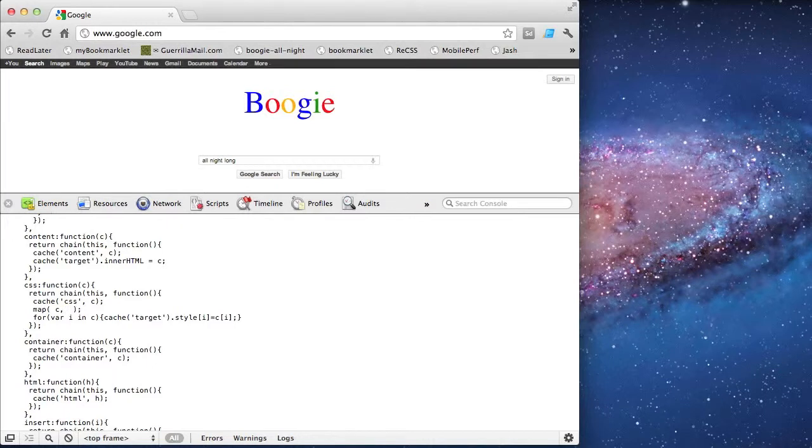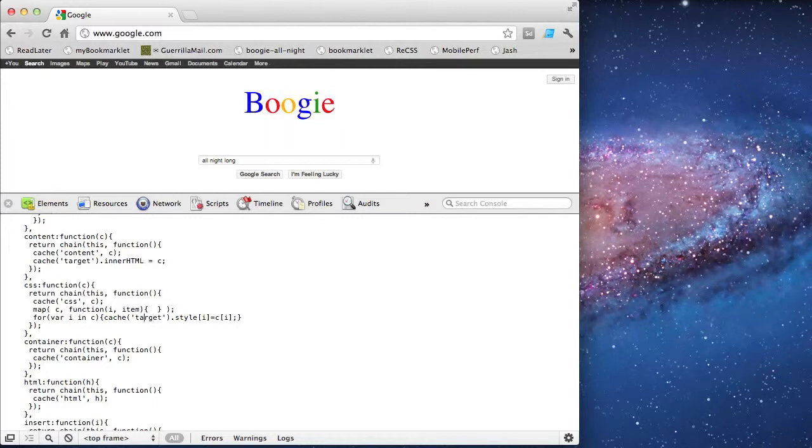So now I can use map, give it the object, and then the function that I want applied to each property of the object. I'll take the code here and put it within the function.